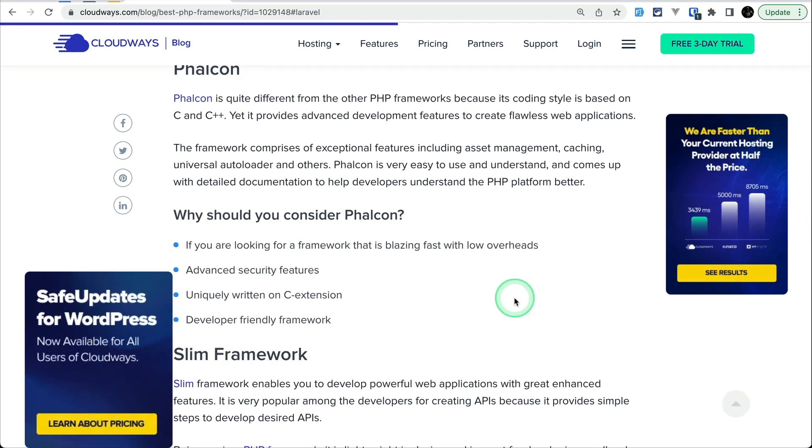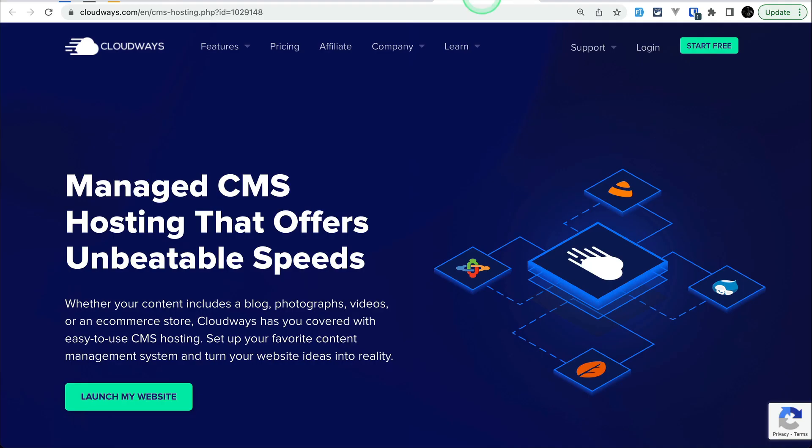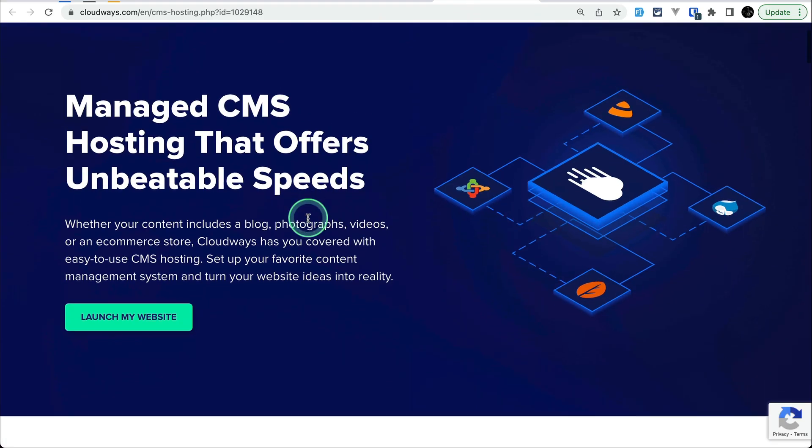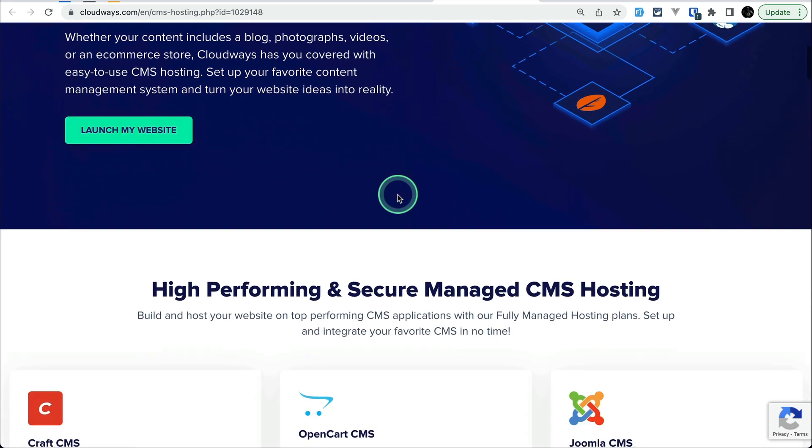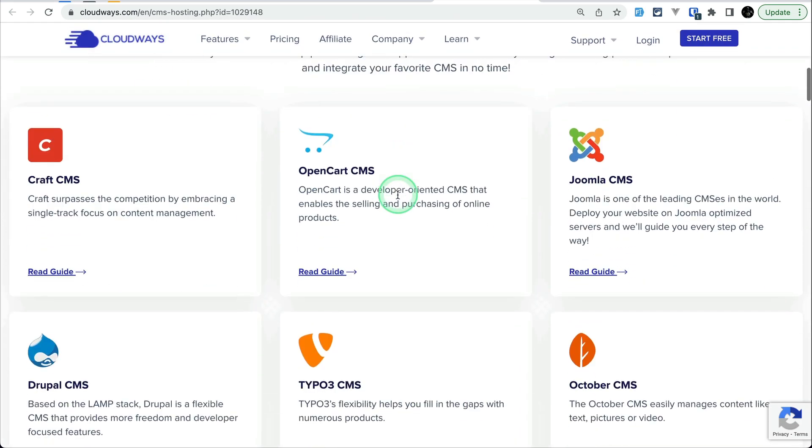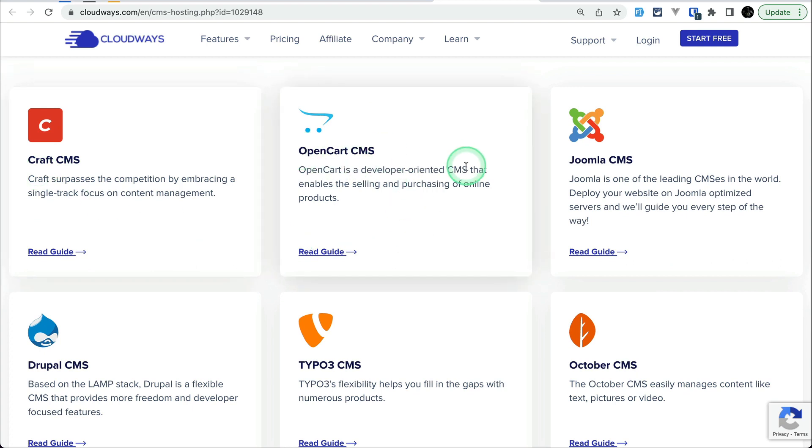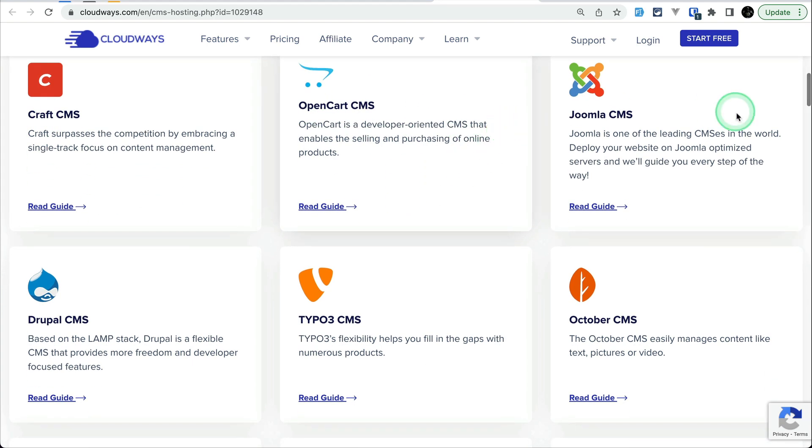Now not only the framework but also you can host CMSs with very ease in Cloudways. If you see over here in this page, managed CMS hosting that offers unbeatable speeds. I'll be leaving the link of all the things I have shown over here just below that like button. And speaking of like button, don't forget to hit that like button because it helps to grow the channel.